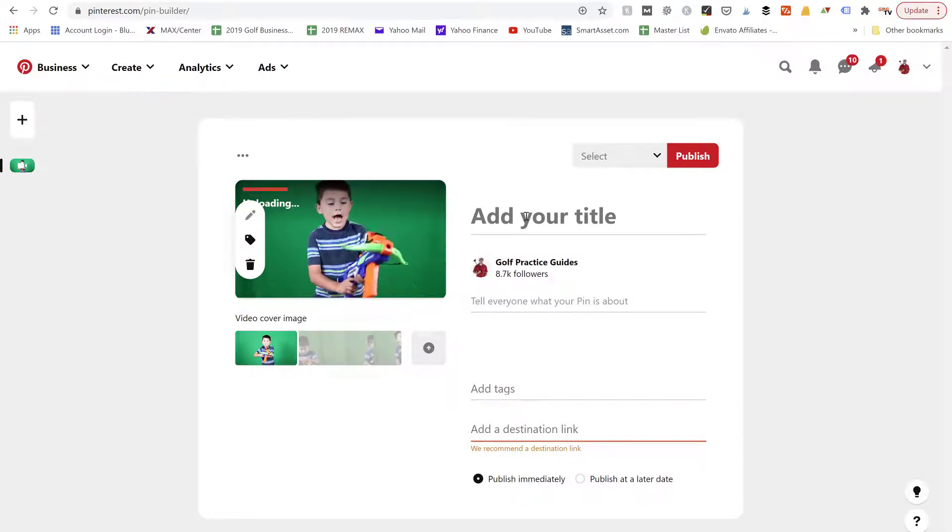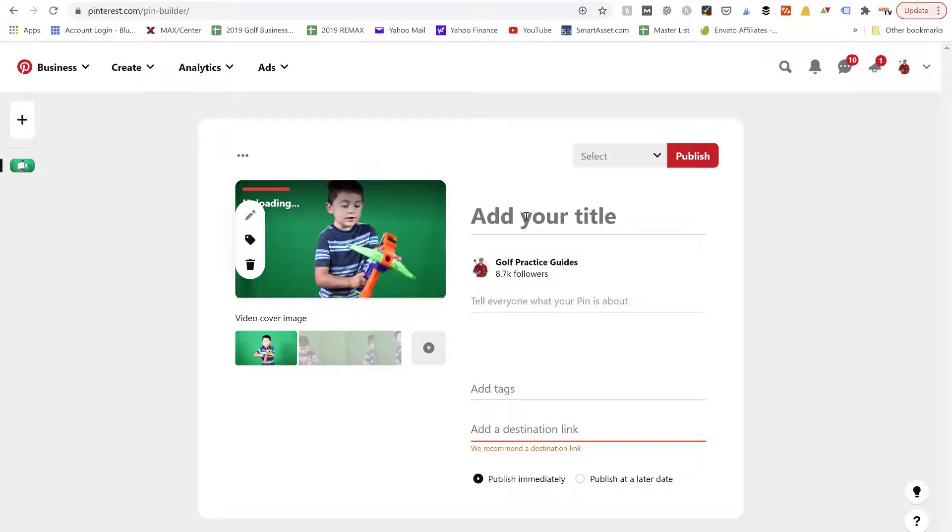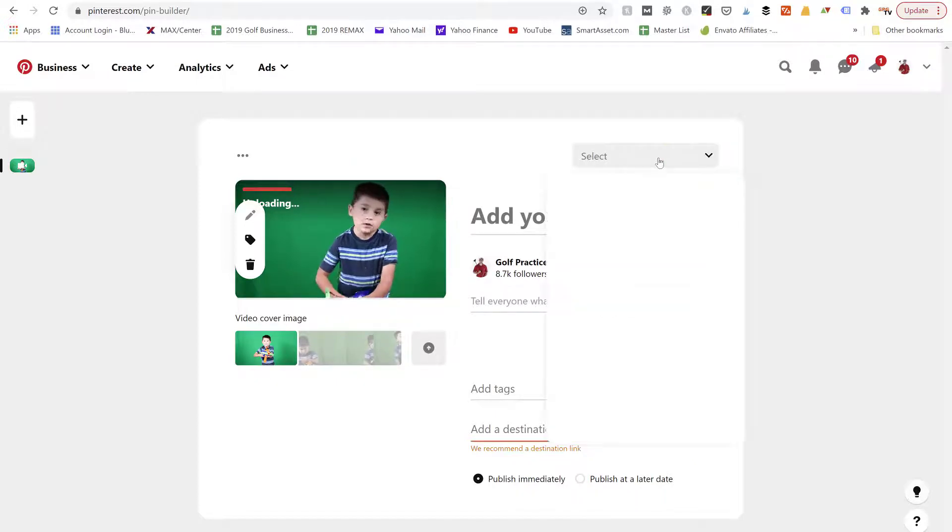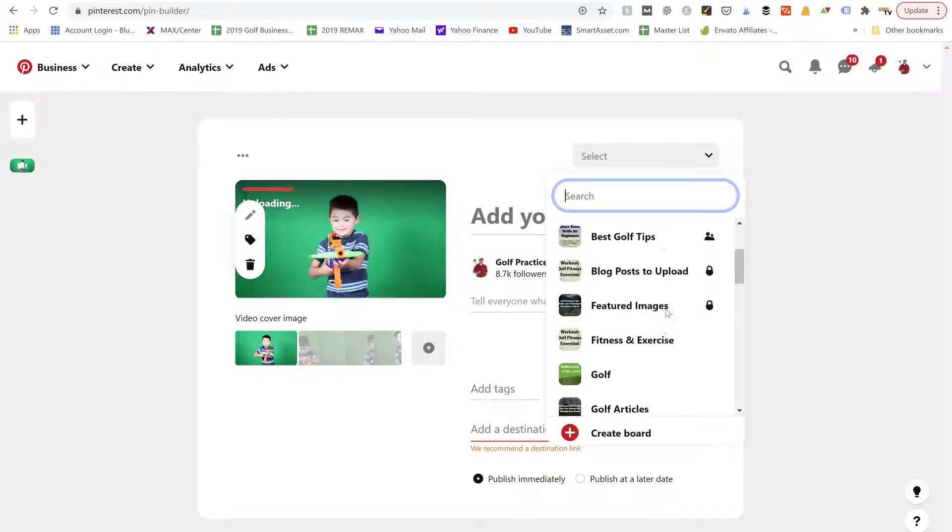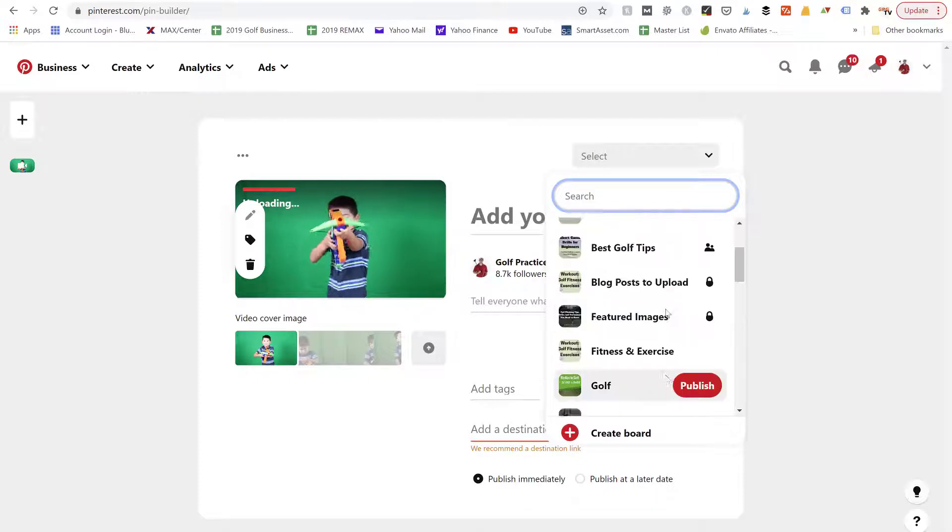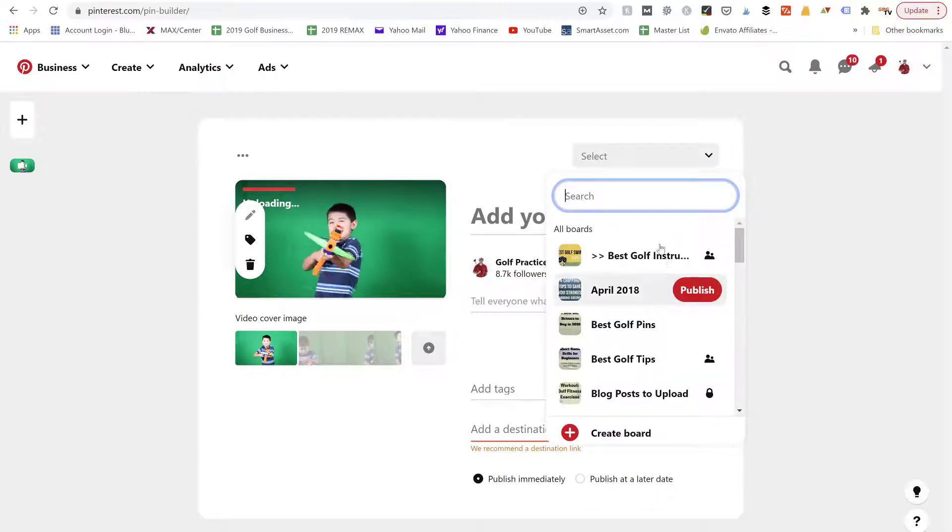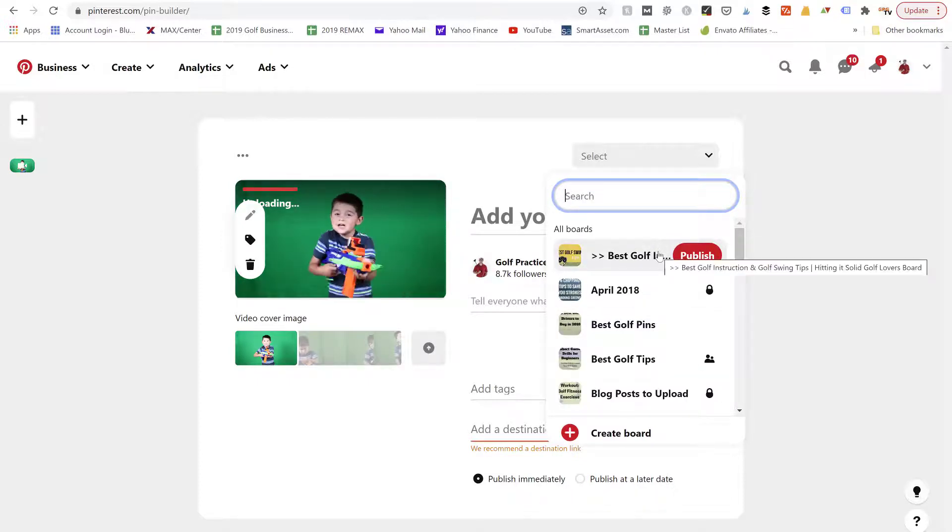And then we're going to pick a board. So I'm going to go down the list and decide where I think this best goes. A lot of times I like to pin these out to group boards where a lot of people can see them and share them.